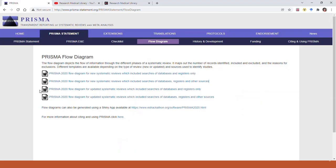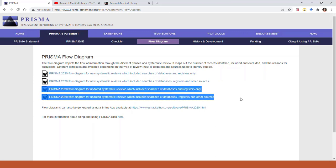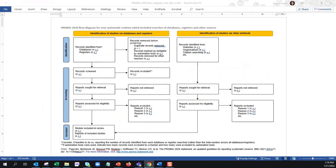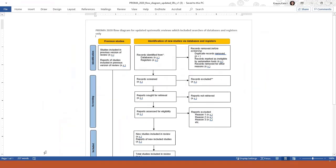The next two items in the PRISMA website are flow diagrams you would use when you update a previously published systematic review. Let's take a look at the third one in the list. Once again, this is basically the same flow diagram that we initially looked at, right here on the right-hand side.